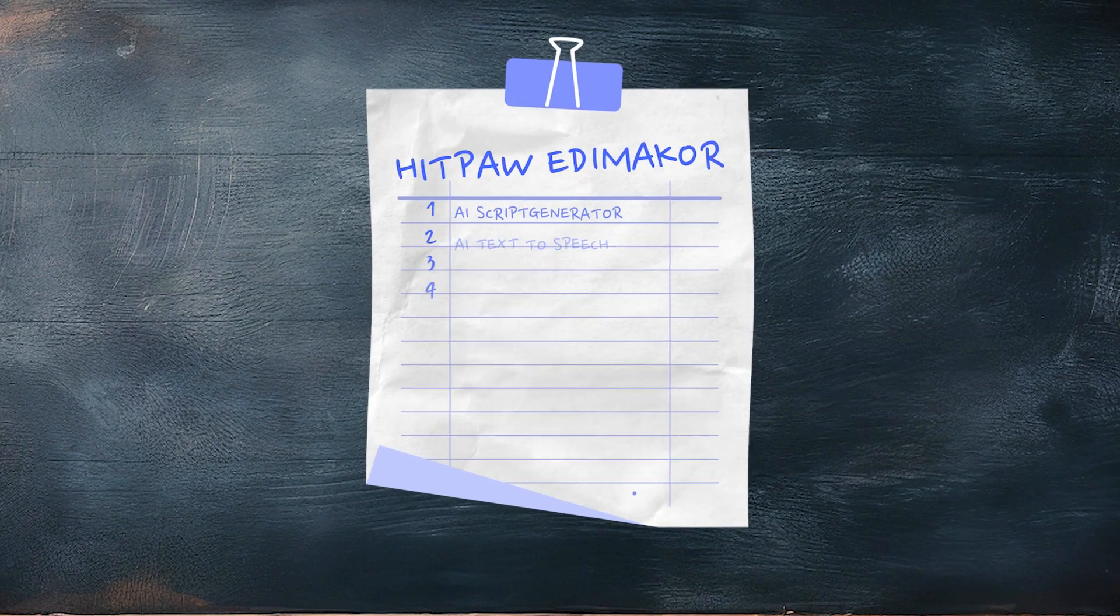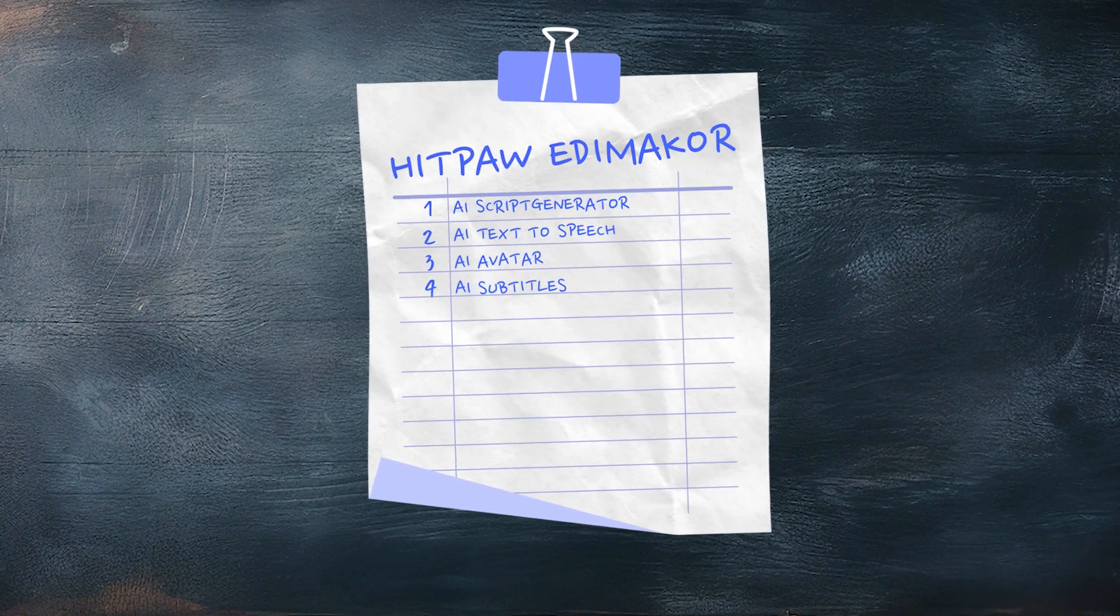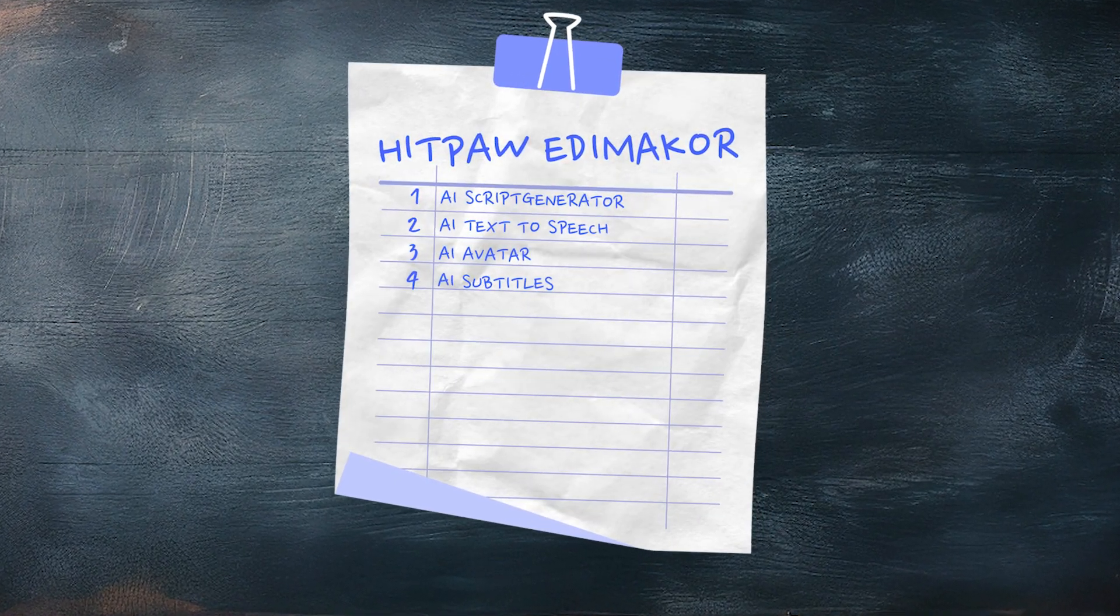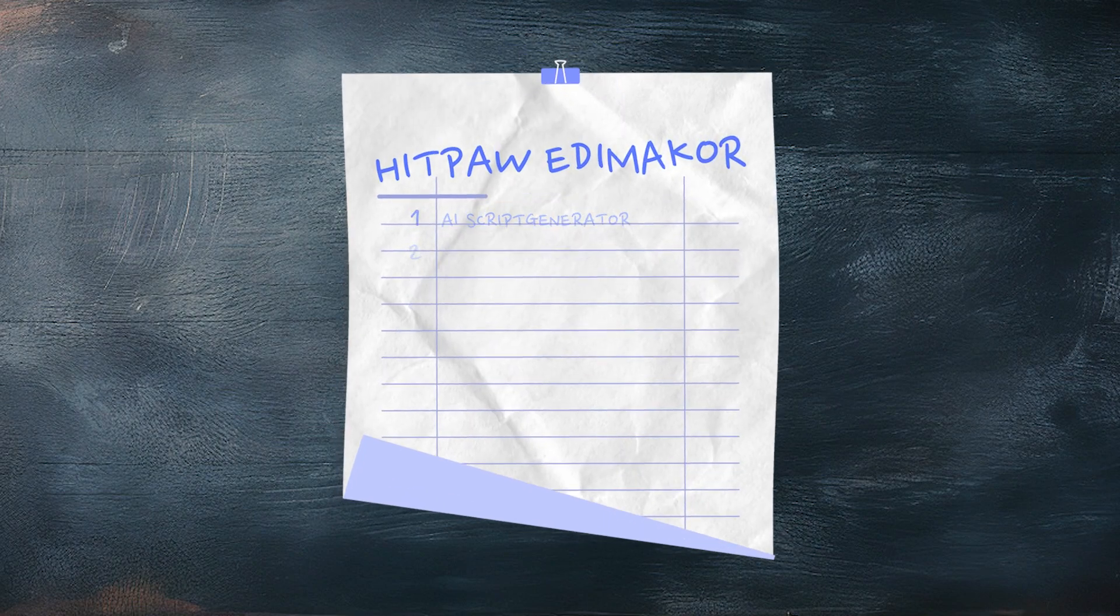First, I'll show you how to generate a video script, then voiceover, then AI avatar, as well as AI subtitles.